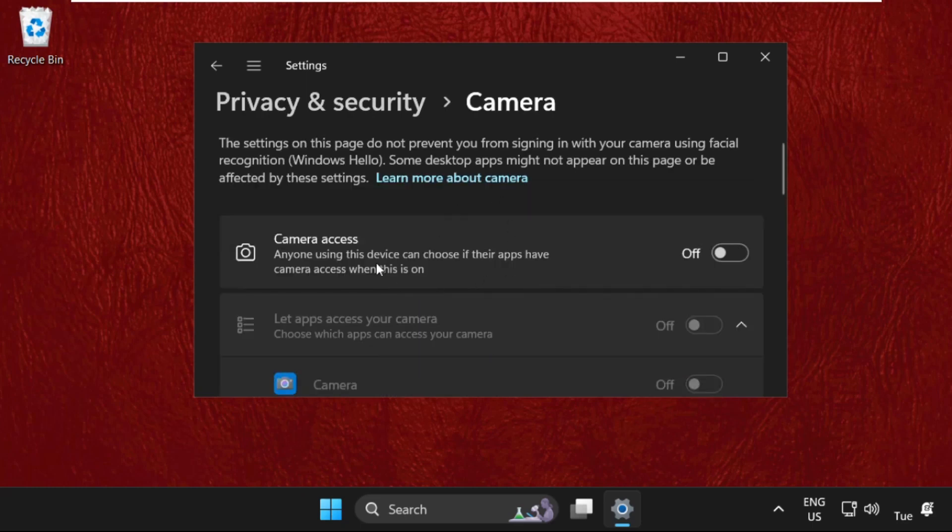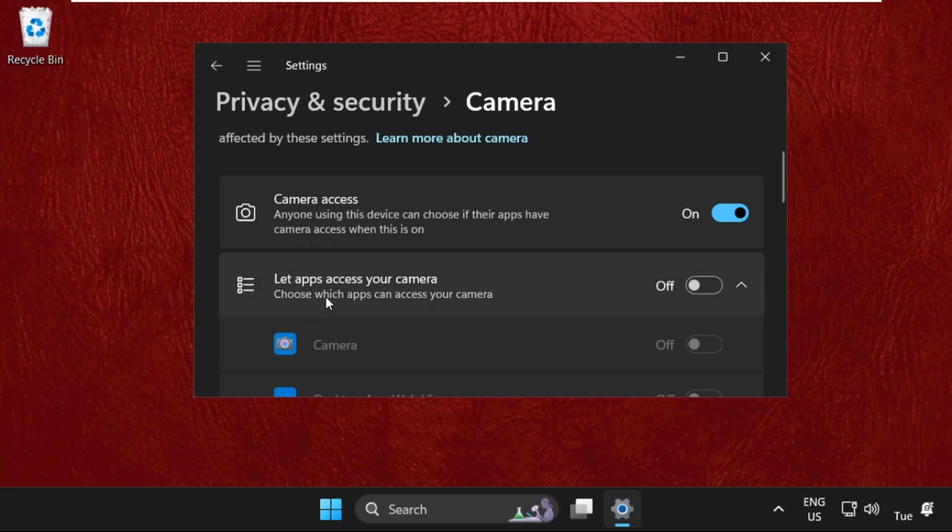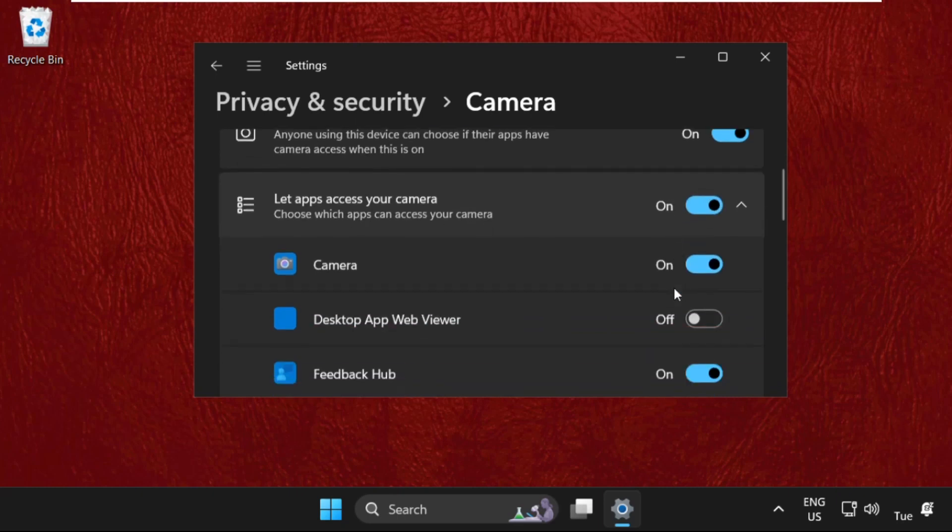Here we need to enable this option - Camera Access. Just enable it. After that, we have to enable the second option: Let apps access your camera. Enable it.